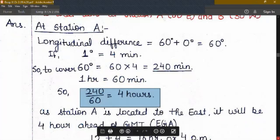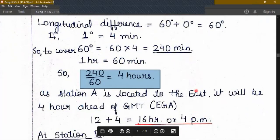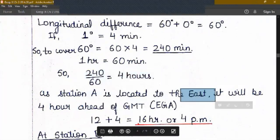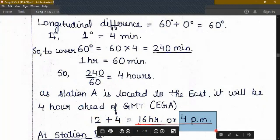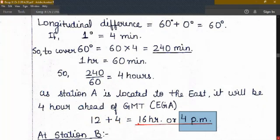As station A is located to the east, it will be 4 hours ahead of Greenwich Prime Meridian. Remember: east, gain, add — EGA. So we are going to add because 12 noon is the time at Prime Meridian. Then 12 noon plus 4 hours equals 16 hours, and converting it to the other format, it will be 4 pm. So our answer is 4 pm. At station A, the time is 4 pm if it is 12 noon at the Prime Meridian.